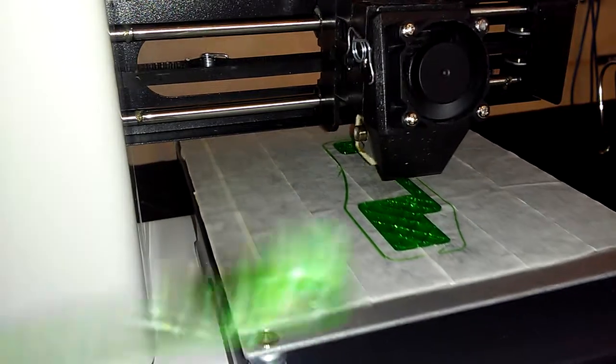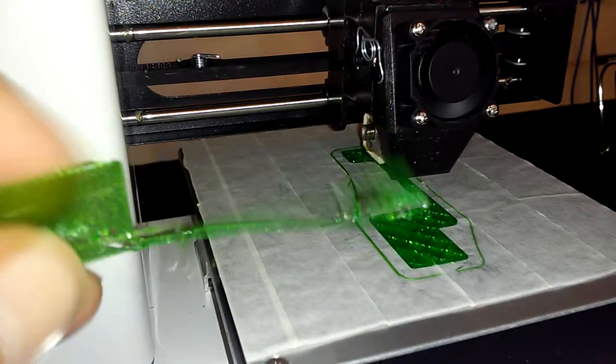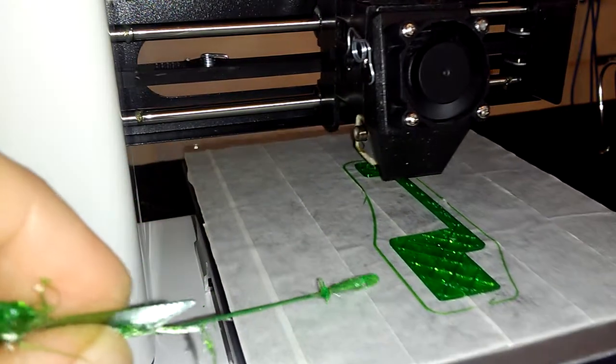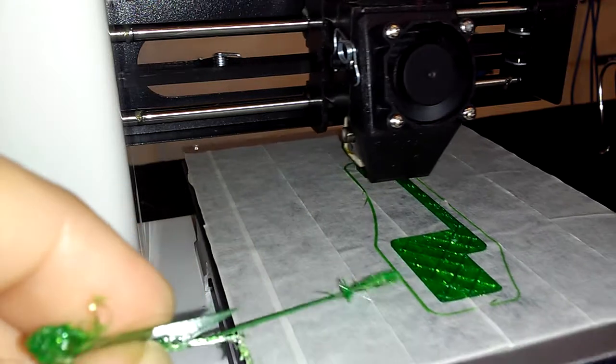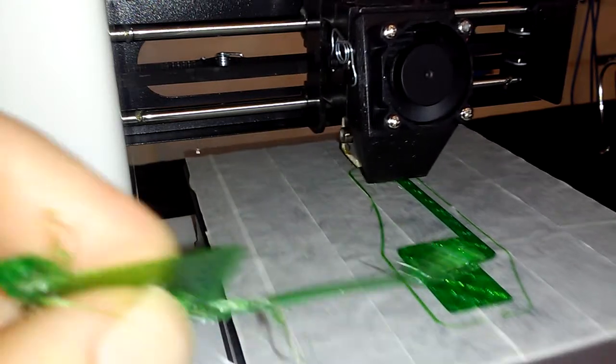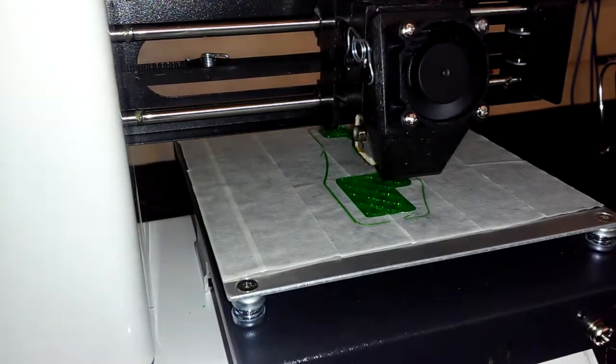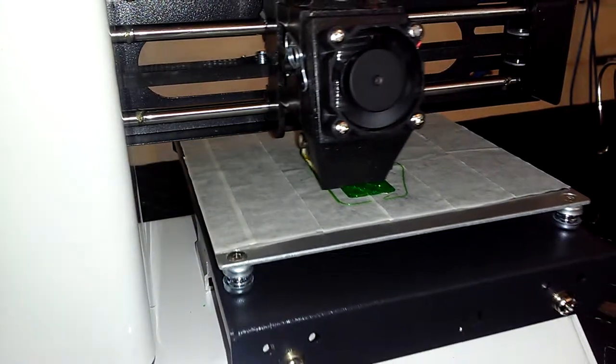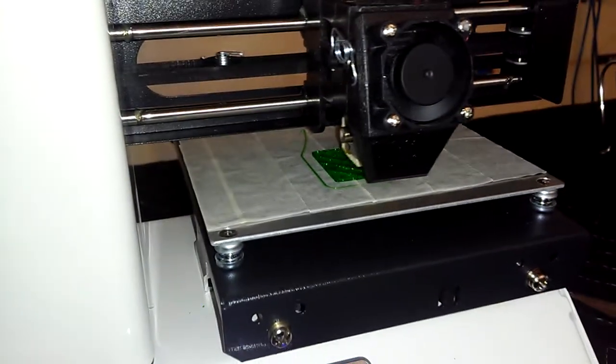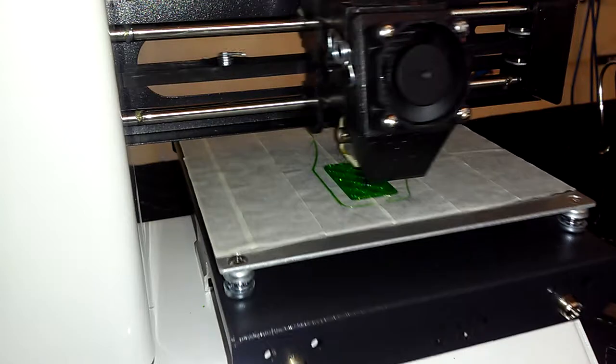Because if the skirt's kind of close sometimes and the print's really new, you try to pull off some fuzzy stuff and you might kind of delaminate the first layer of your print. So you don't want to do that.